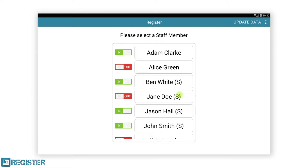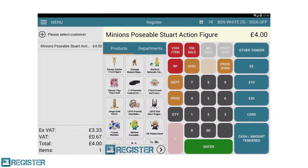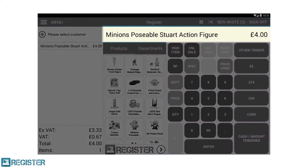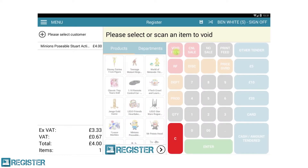When on the staff screen you can also access the settings, training mode, and manually synchronize the data with the web portal by tapping the update data button. The display window will display details of the most recently added product as well as provide user instructions when carrying out specific functions. In this case it is prompting you to select an item from the journal to void.